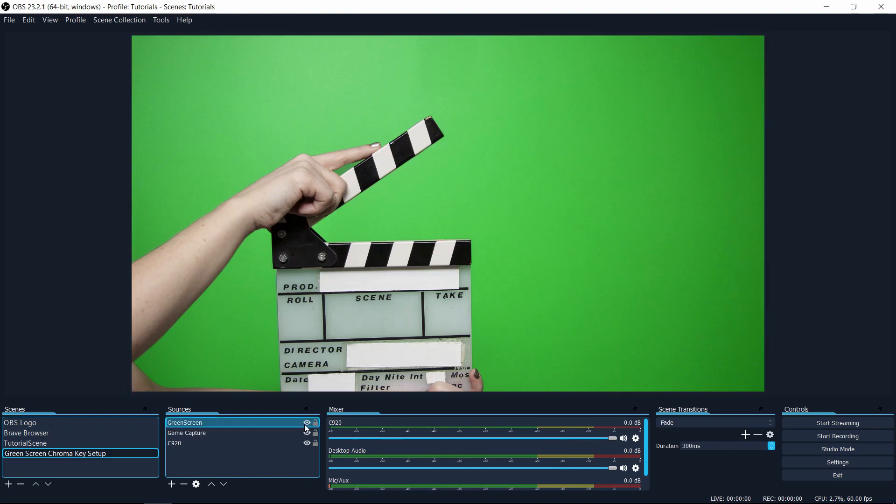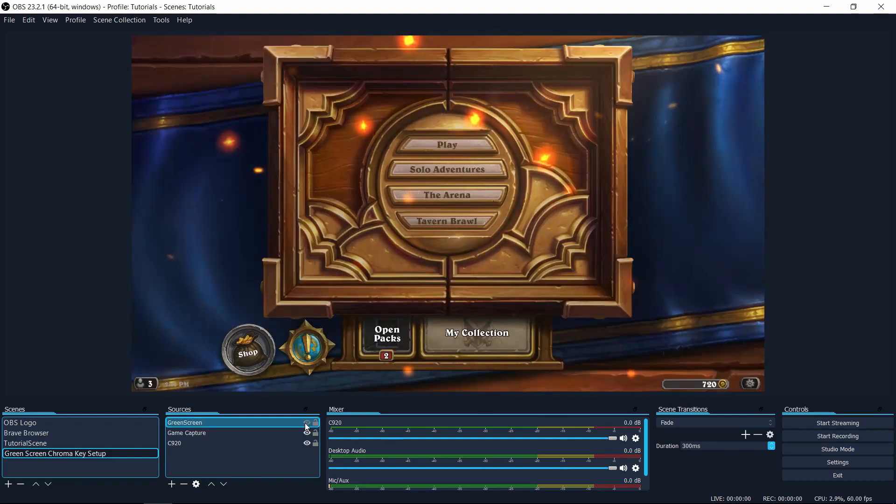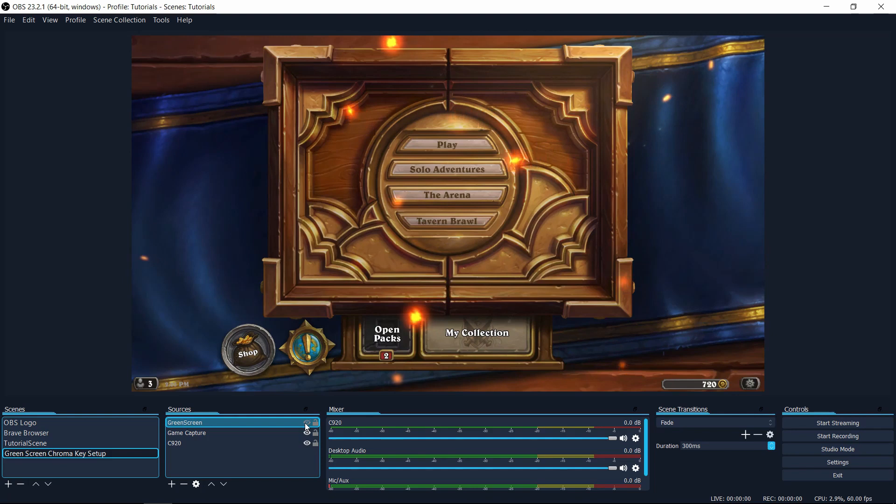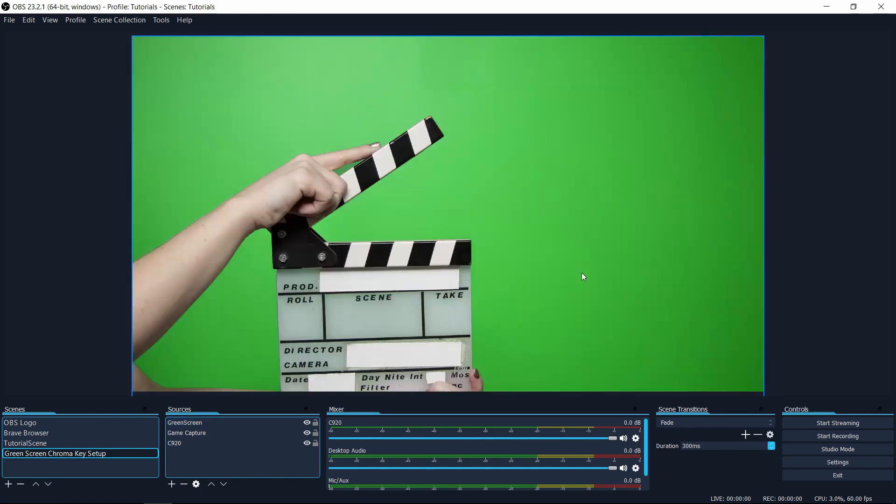So you can see here behind the green screen, if I hide the green screen source, that I have Hearthstone there in the background once again. So generally the idea would be that you want to have a talking head, but you don't want to have the entire background covering the video. You only want to record yourself in whatever you are recording or streaming.